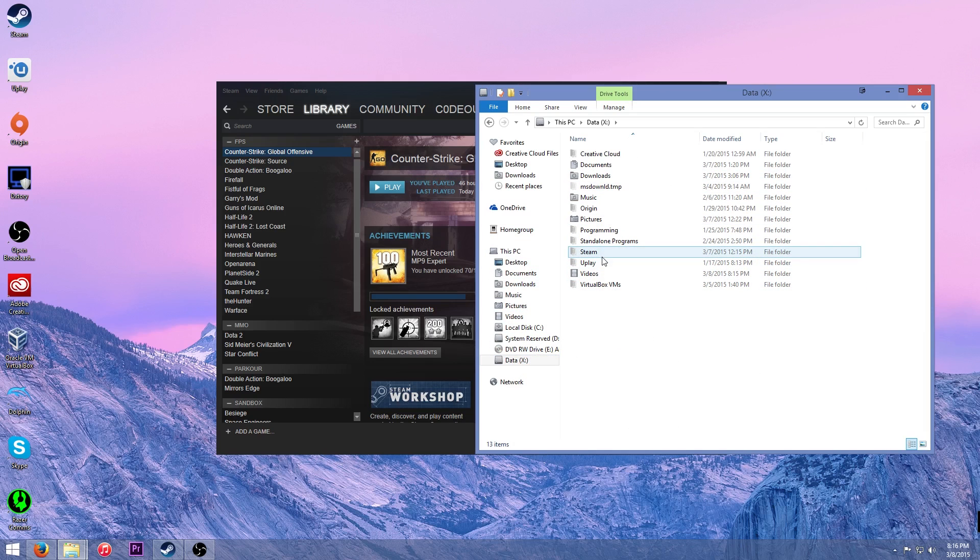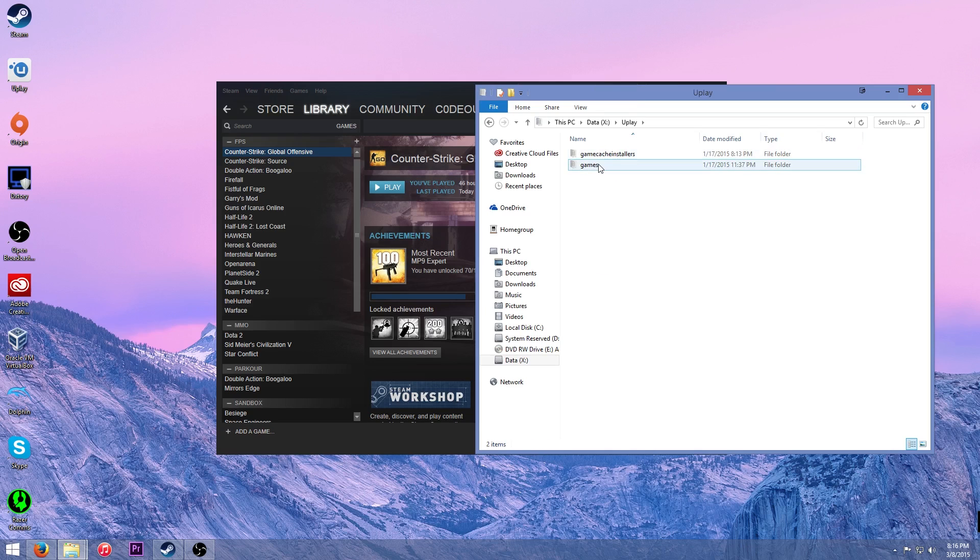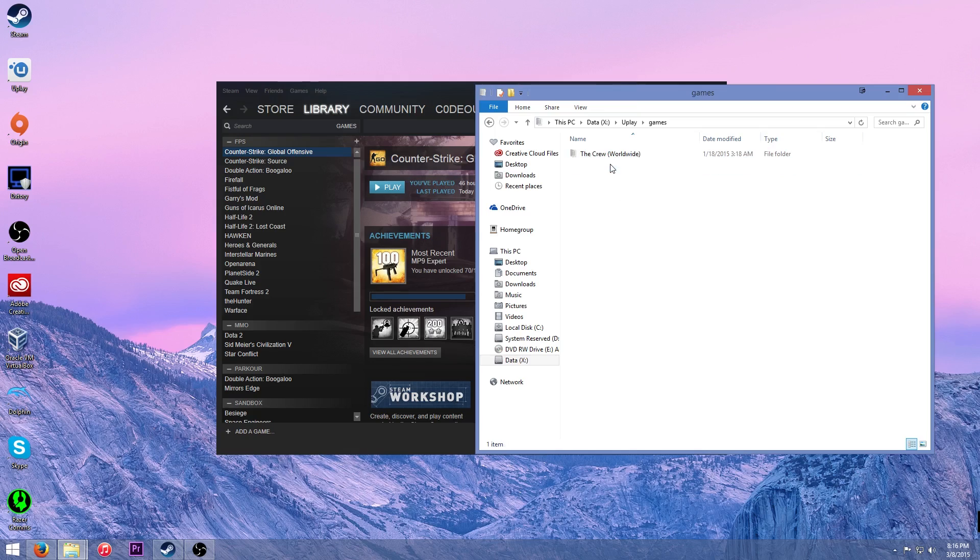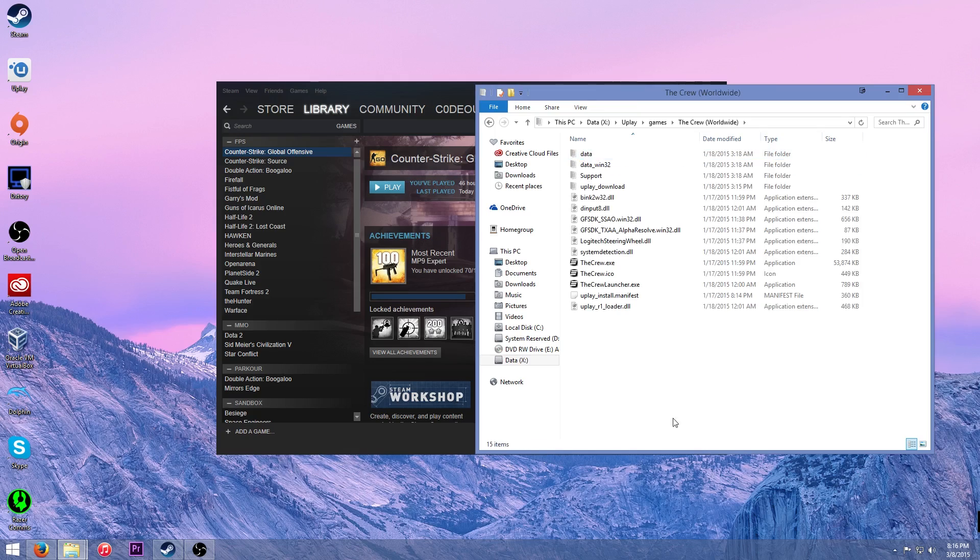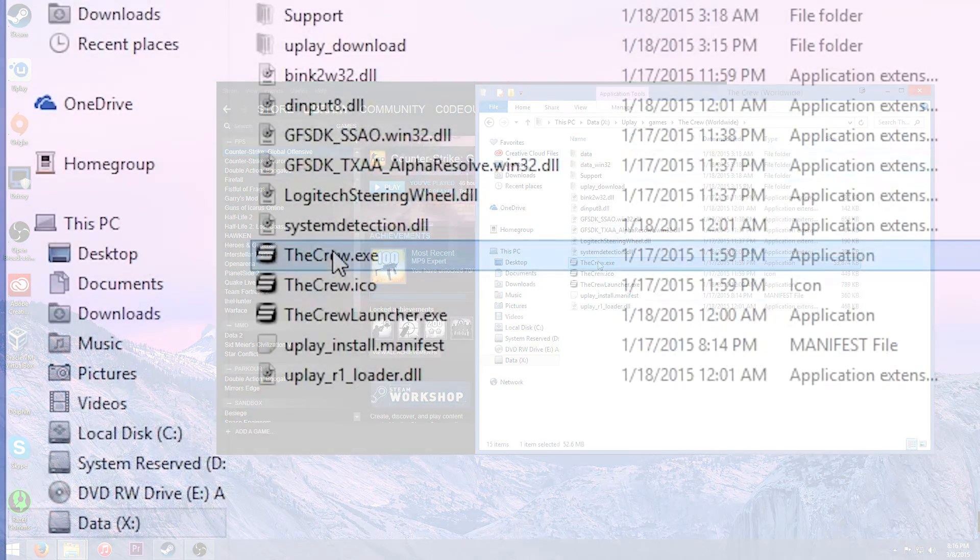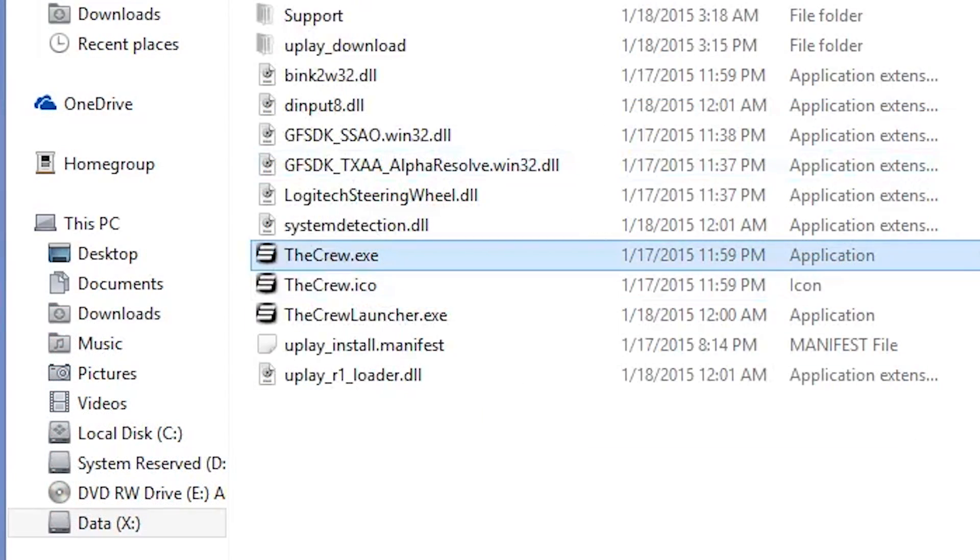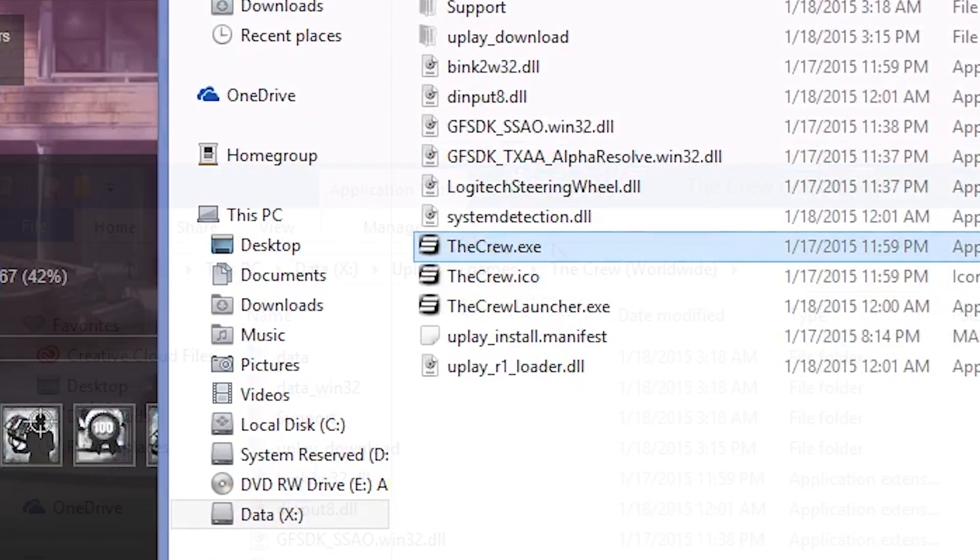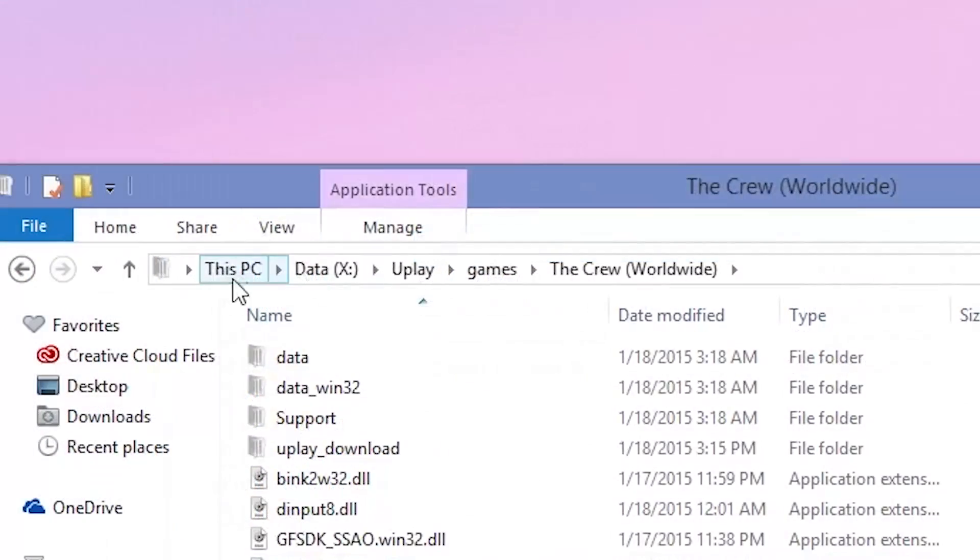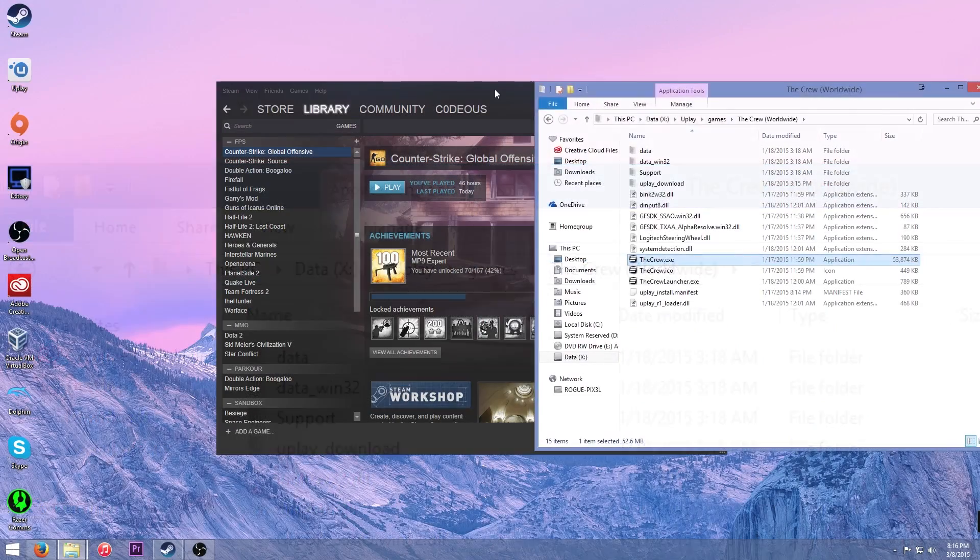So I have mine on a separate drive. Yours may be different. If you don't know where to find this, go and Google it. I'm sure something will come up. Then basically I'm going to go and we've got the Crew.exe right here. Okay, so we're going to remember this. So this file path right here, you're going to need that.